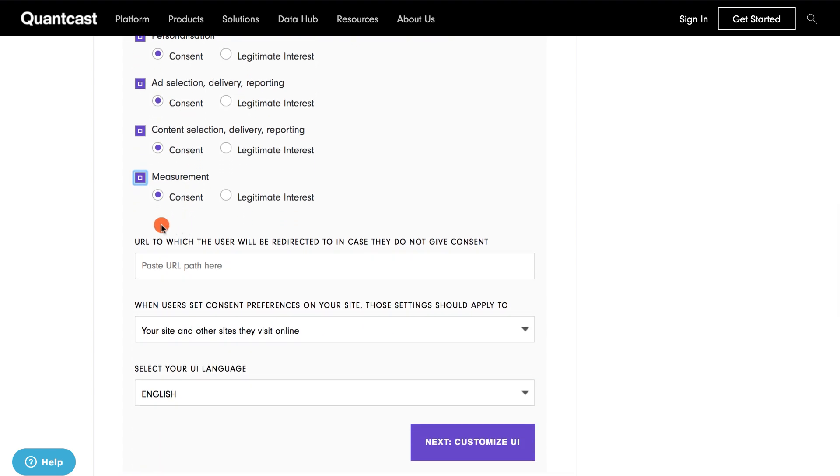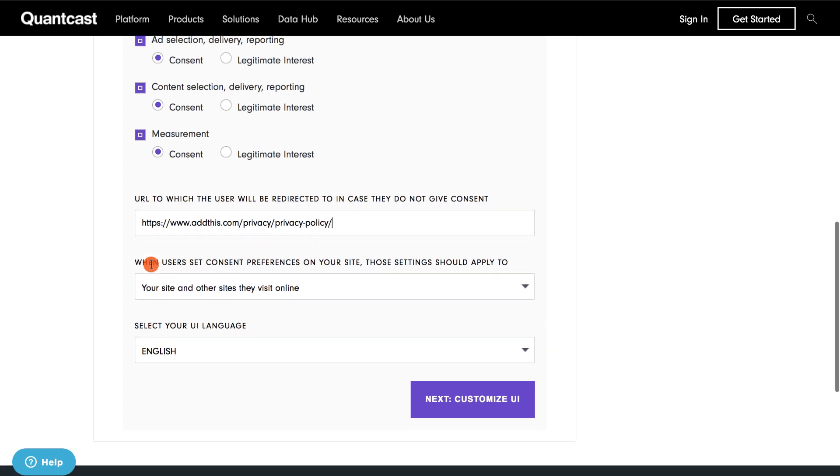If you wish to redirect your user if they do not consent, you can insert a URL to redirect them. This is optional, and for the purpose of this video, I'm going to insert the link to my privacy policy, which will provide more information on my data collection and processing activities.